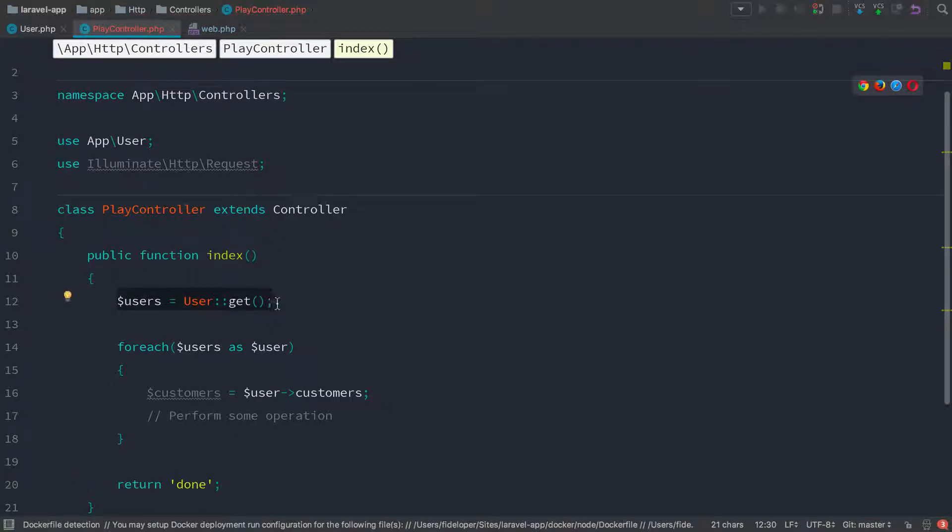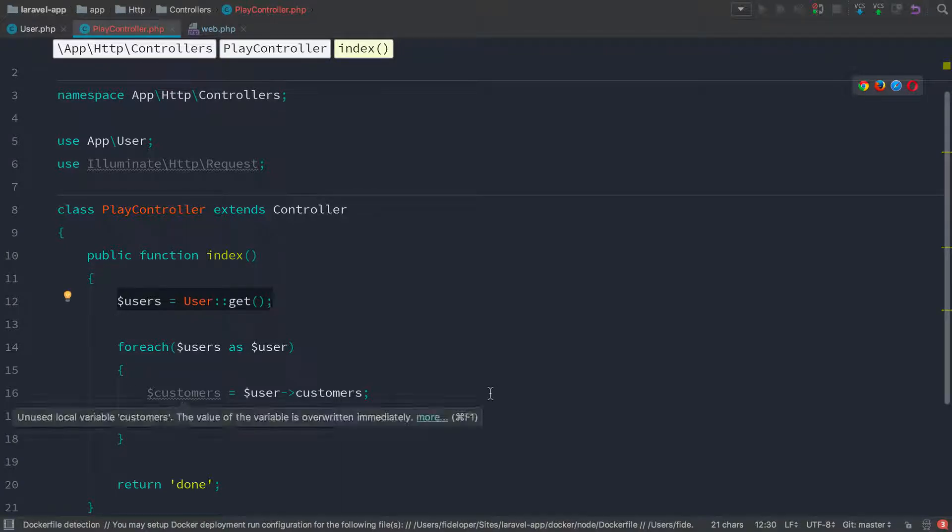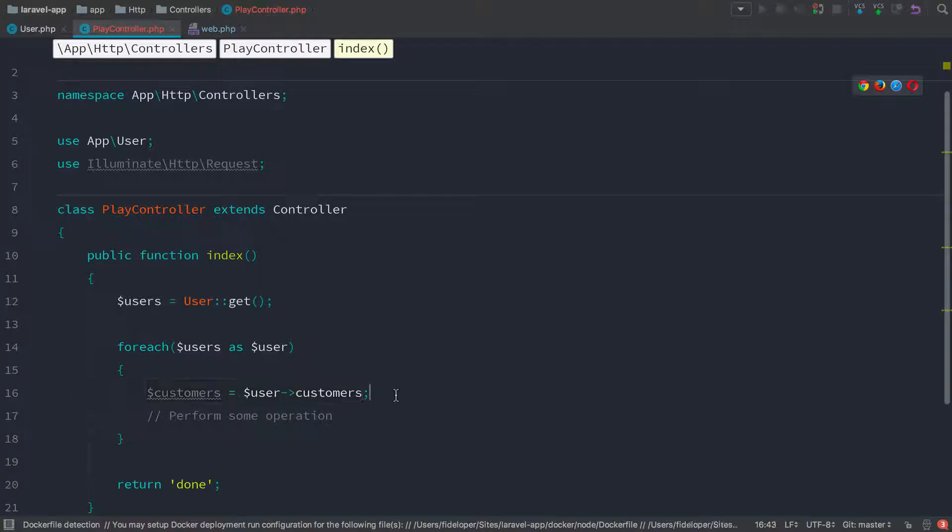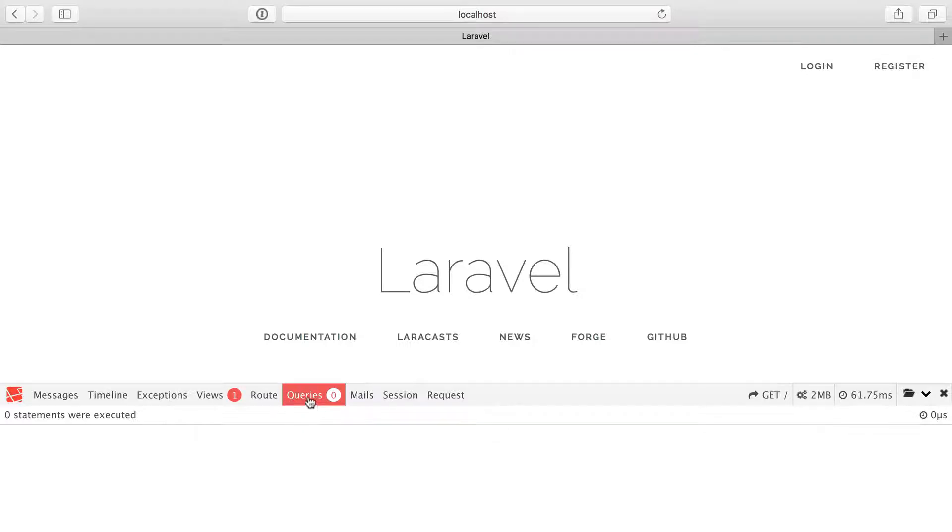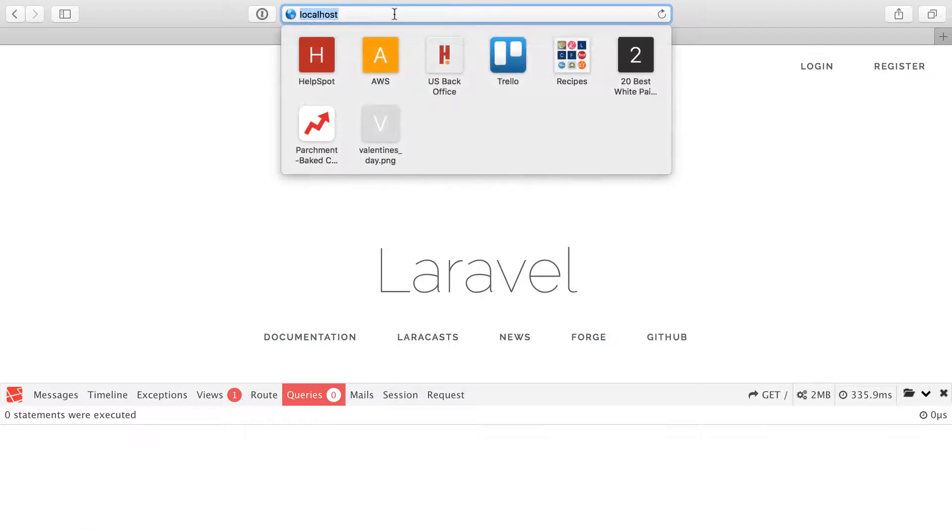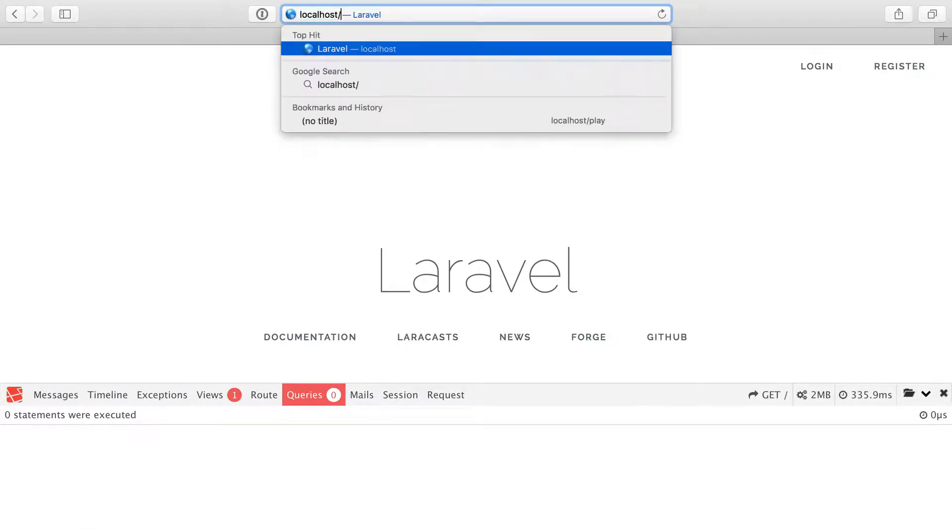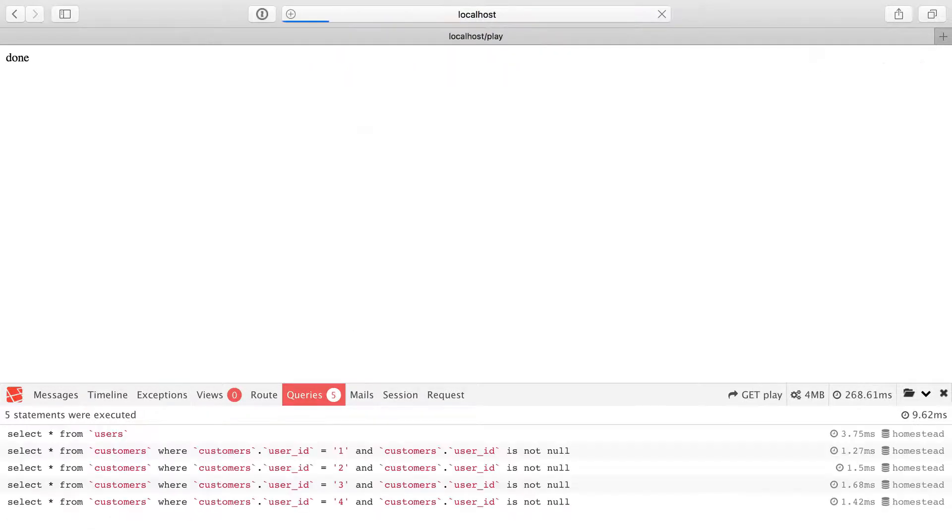So I'm going to grab all the users. That should be one query. And then we're going to say for each user, get the customers. And what we're going to see is that we get a new query every time we try to grab the customers for a user. So we'll head to my Laravel application. We see I have the debug bar here, which has all the queries ran here. And if I refresh this, we'll see there's no queries on the homepage. But if I go to that slash play page, we see I have five queries.